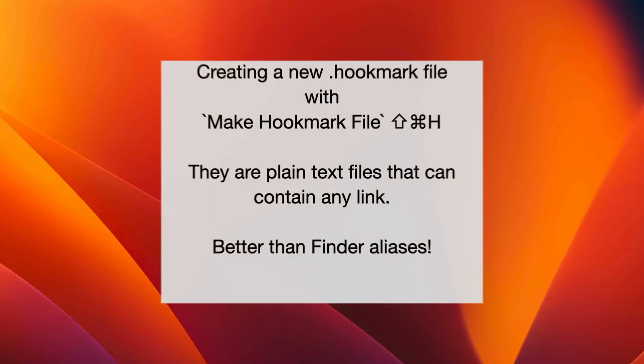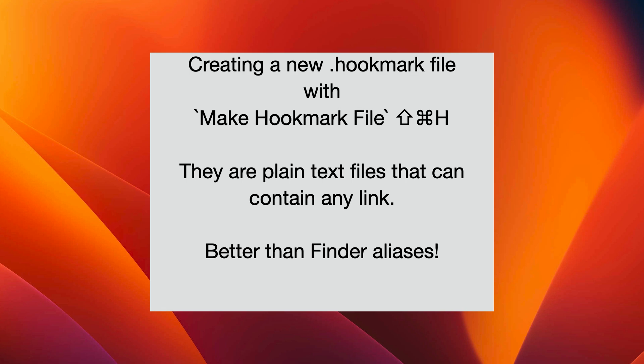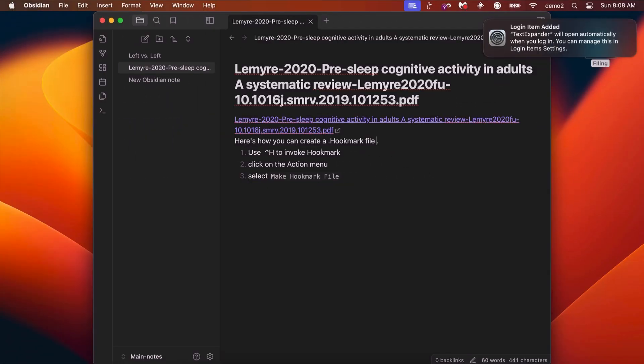Hookmark offers a third way of linking, apart from pasted links and hooks. You can create .hookmark files in the Finder. They are like Finder aliases, except they are plain text and editable, containing a URL. Here's how you can create a .hookmark file.